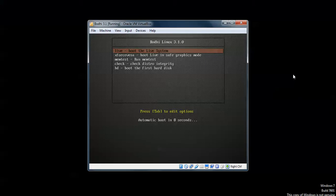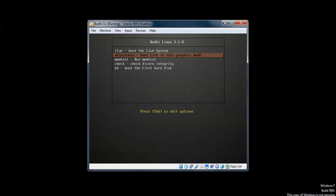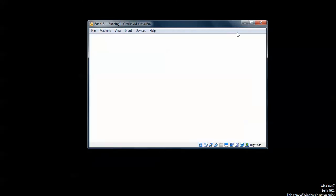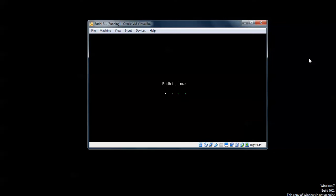On the screen you can see this is the live boot installation option — that means it will just be used as a live boot and will not install on your desktop or laptop. For installation, go and press Enter on the install option. This is going to install in graphical mode, so select that option and press Enter.